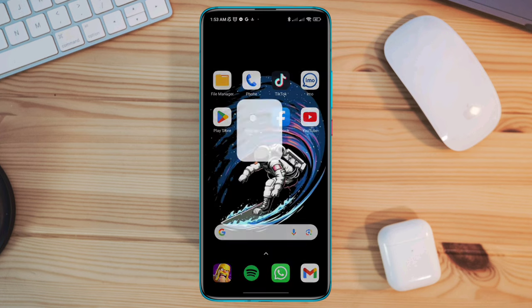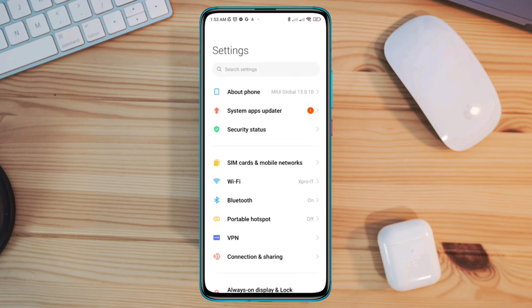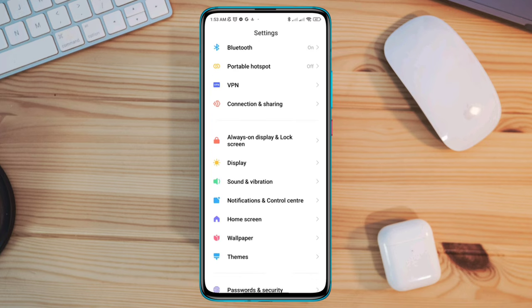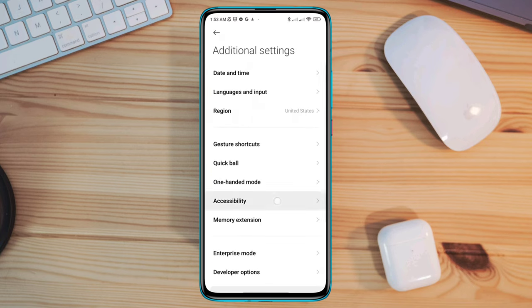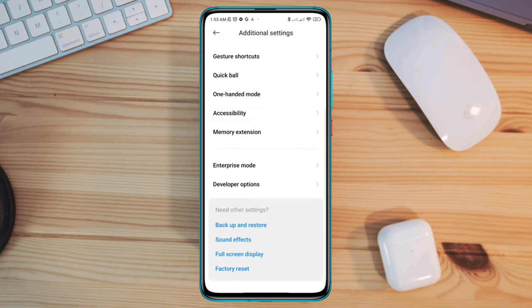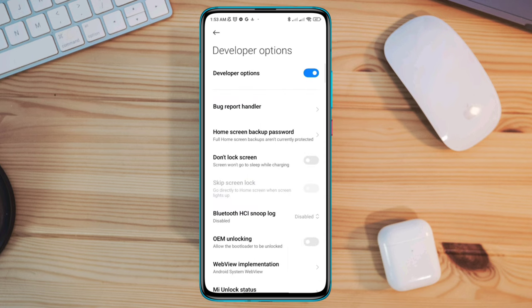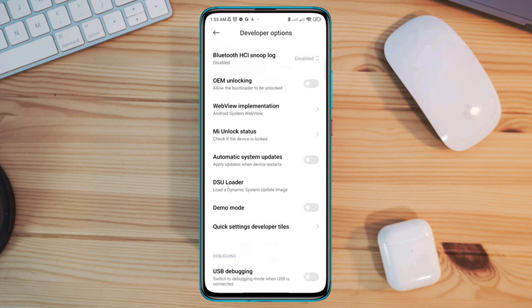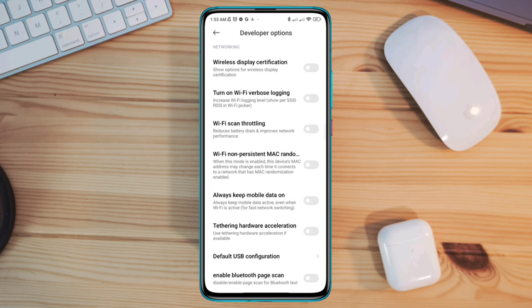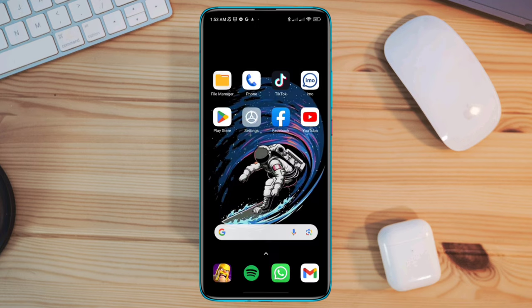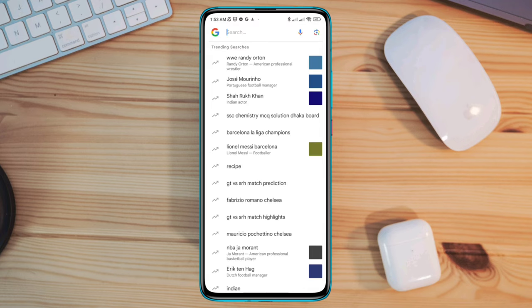Quickly after this, open settings, scroll down, tap additional settings, scroll down, tap developer options, scroll down, and enable Wi-Fi scan throttling. Also activate always mobile data if you are using mobile data. Now please run a test for your internet speed.